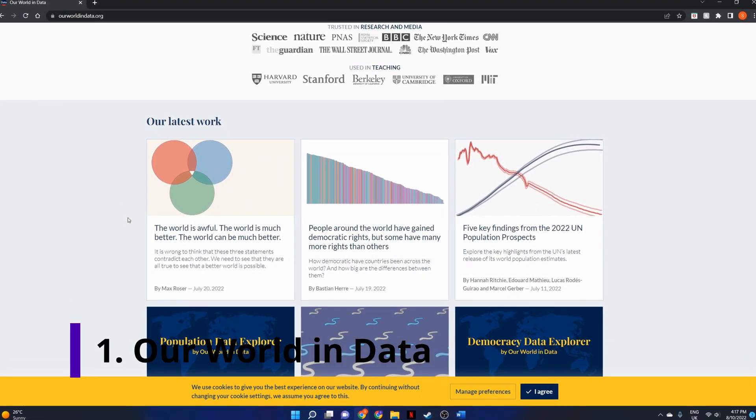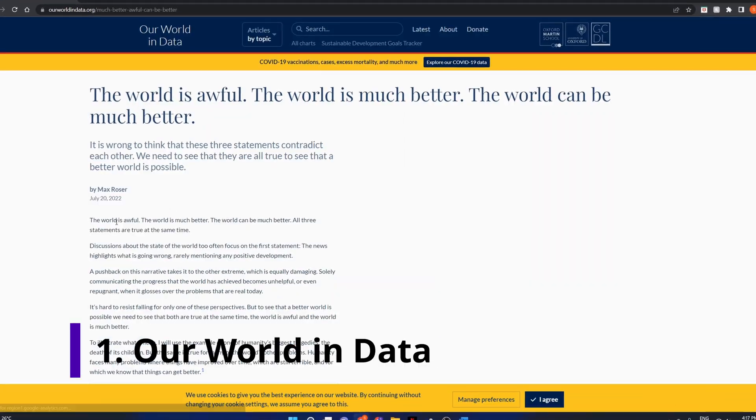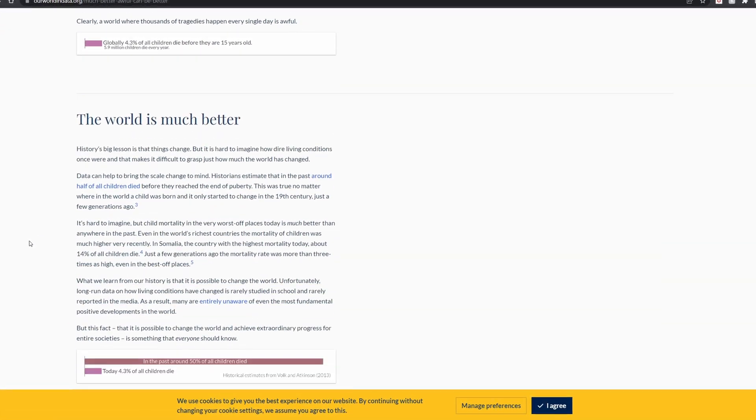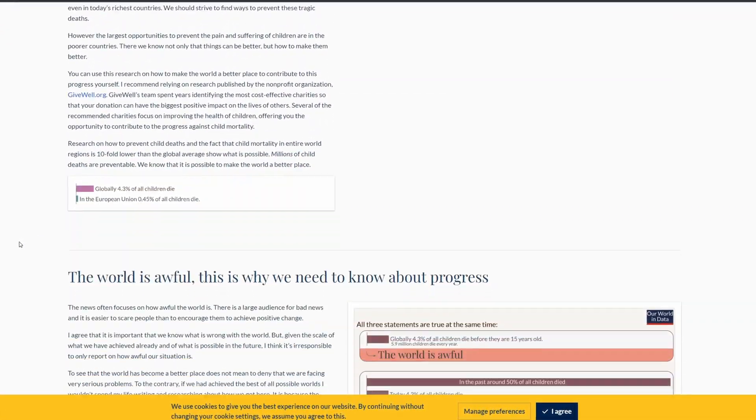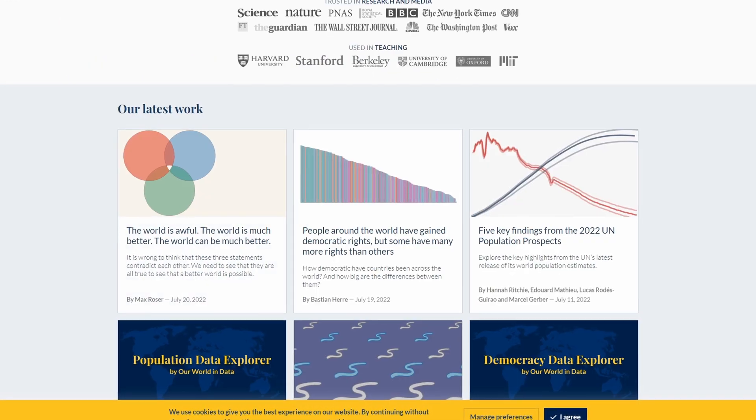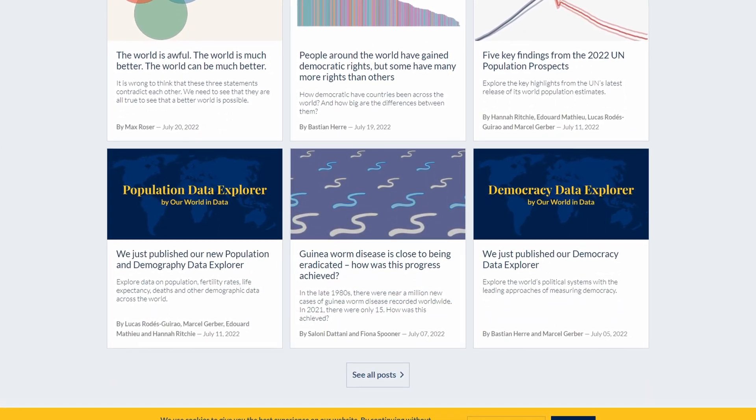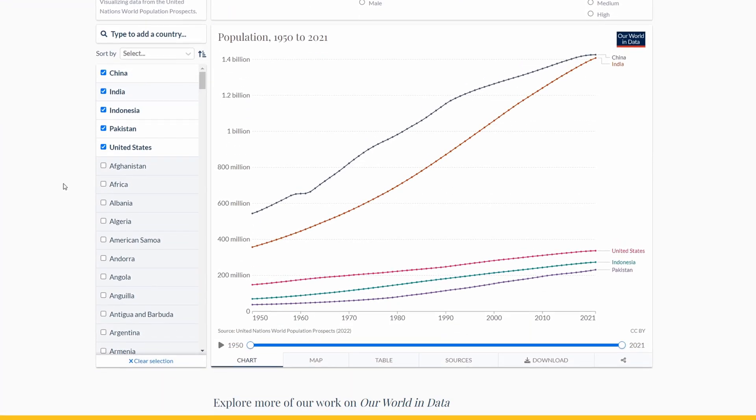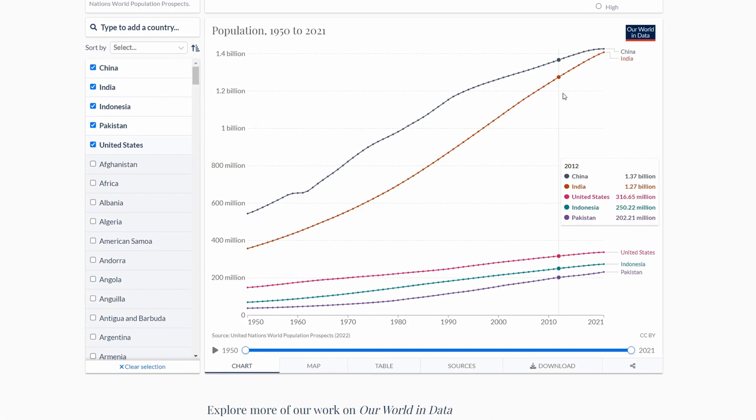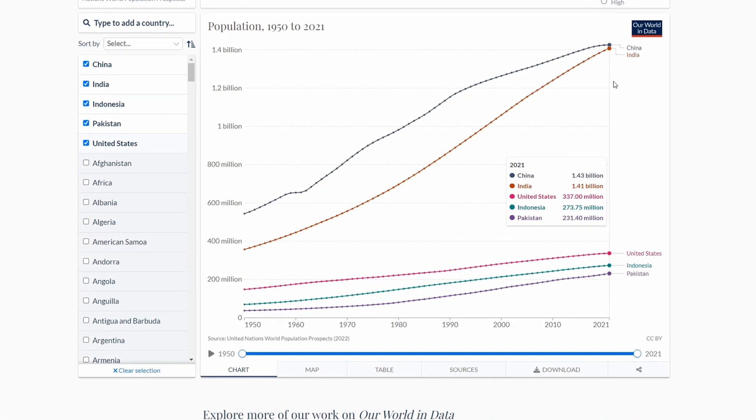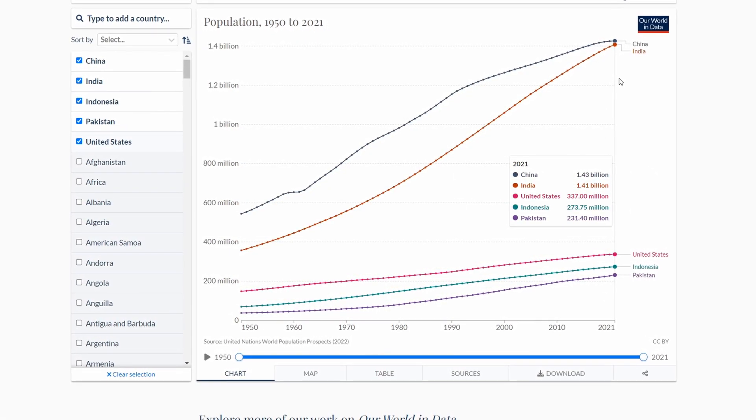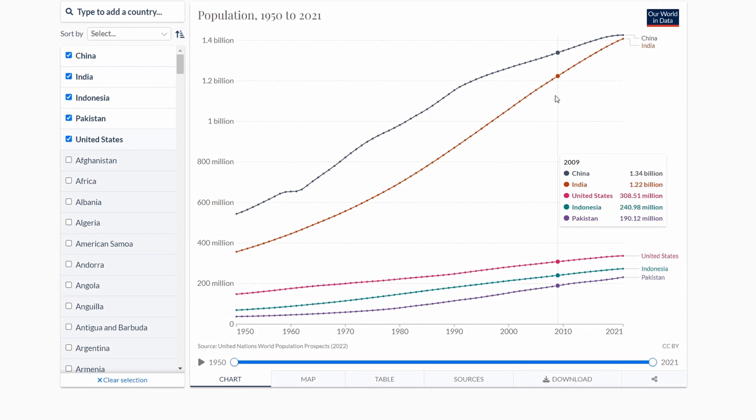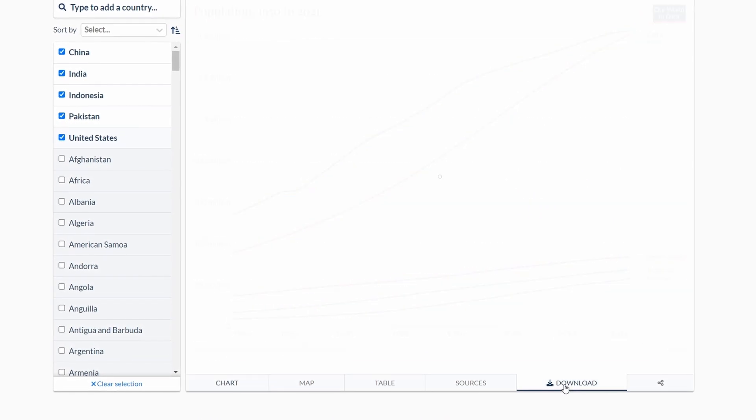Number 1: Our World in Data. This is my favorite website of all time. Not only do they have data on a lot of different topics, they also make beautiful visualizations with their data. Their mission also resonates with mine. They publish all their data in open access and also the visualization tools they use are published open source. I can't rate this website highly enough, go check them out.